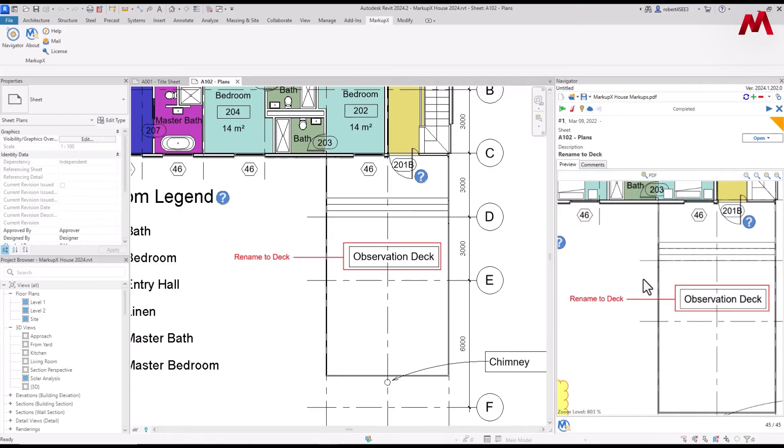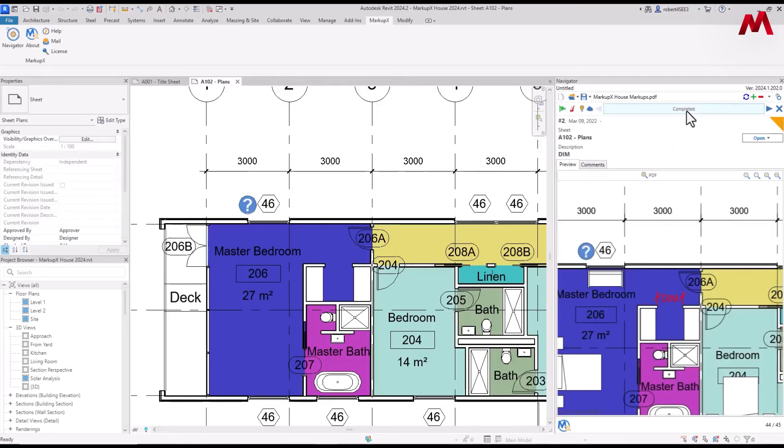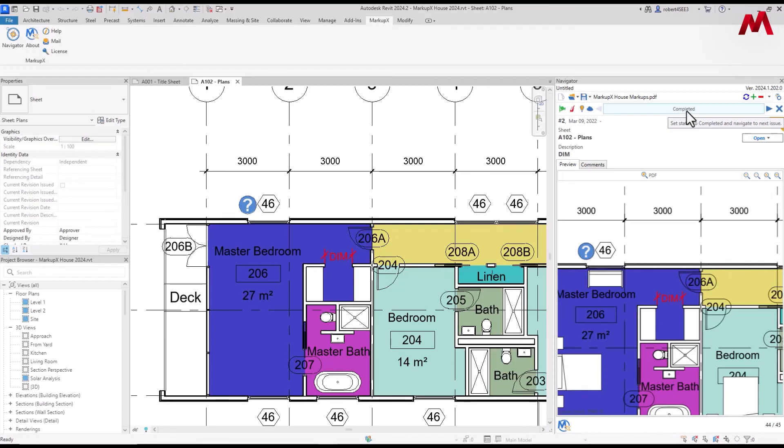Once we're in this edit mode, you address the markup yourself and then you click on completed. When you do that, it automatically jumps to the next markup. Once again, keeping your focus right here in Revit. I don't have to go over to another screen to see the next markup.